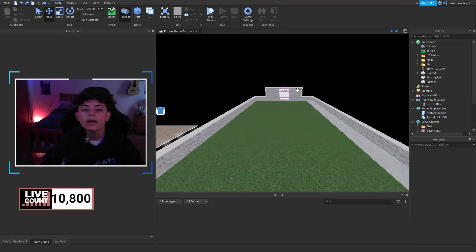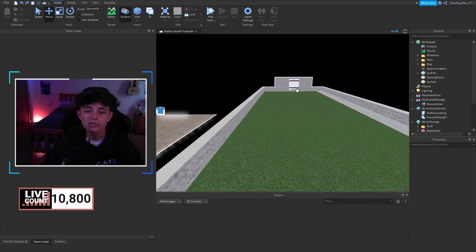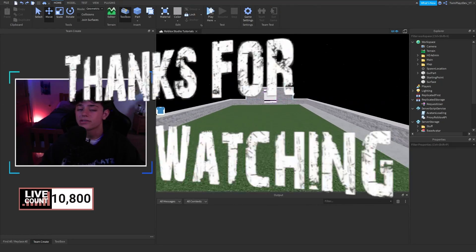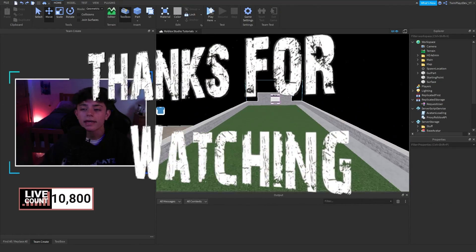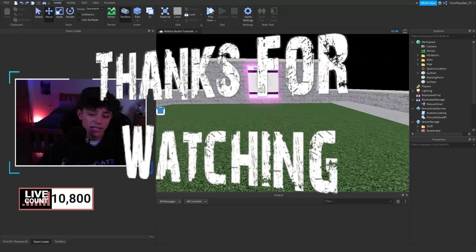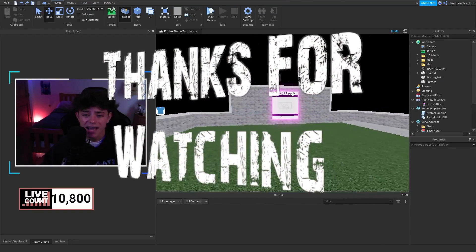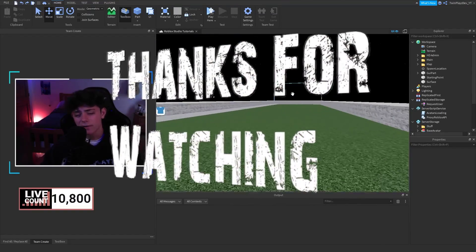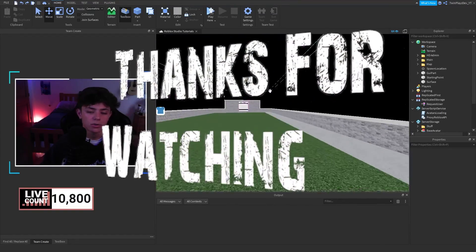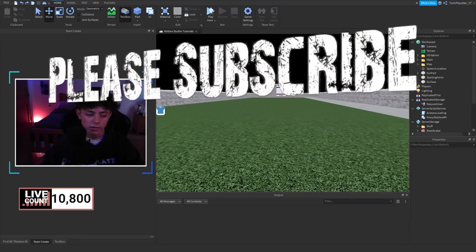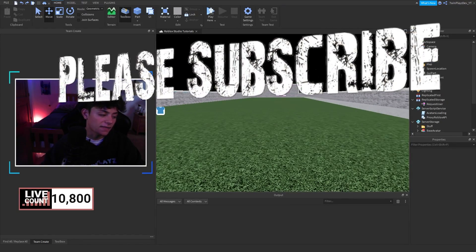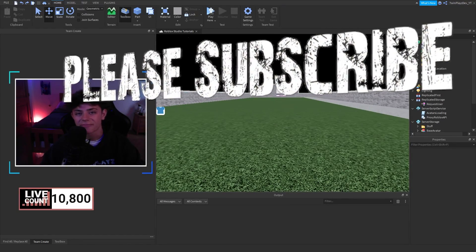If you did enjoy this video, feel free to subscribe, comment, like, and share — it means so much to me. That's all you really have to do, and I hope you understood what I was doing throughout. I will see you in the next one — peace out, and let's get to 11K. Bye!